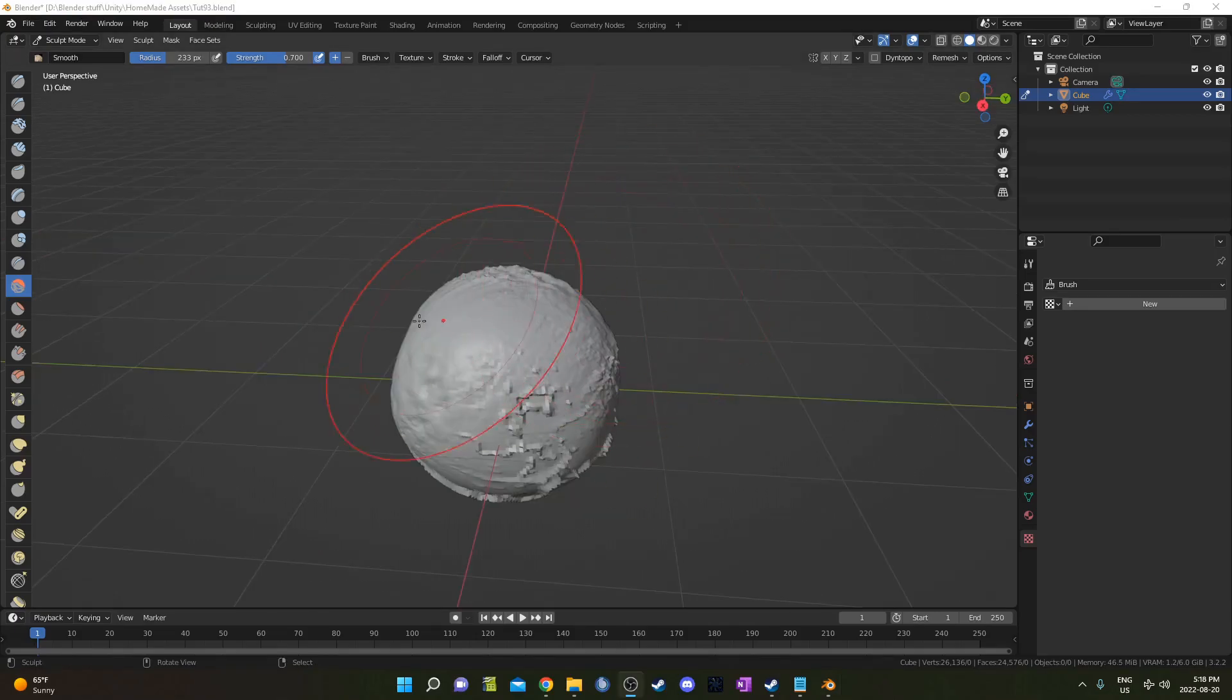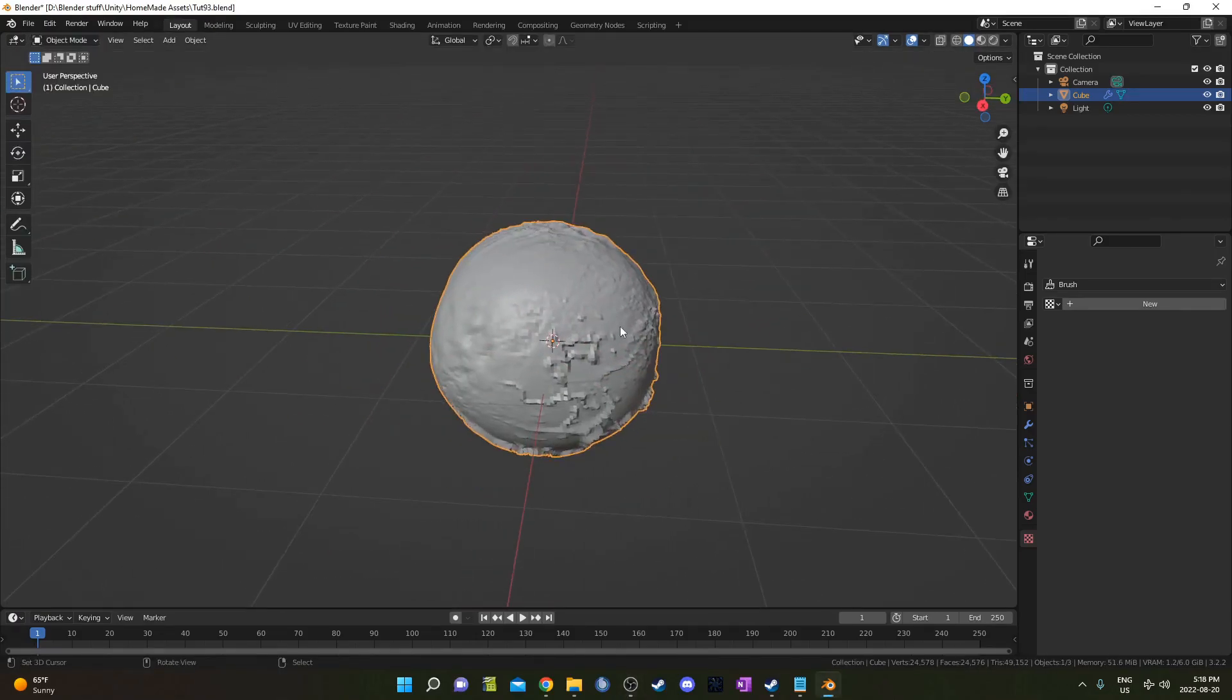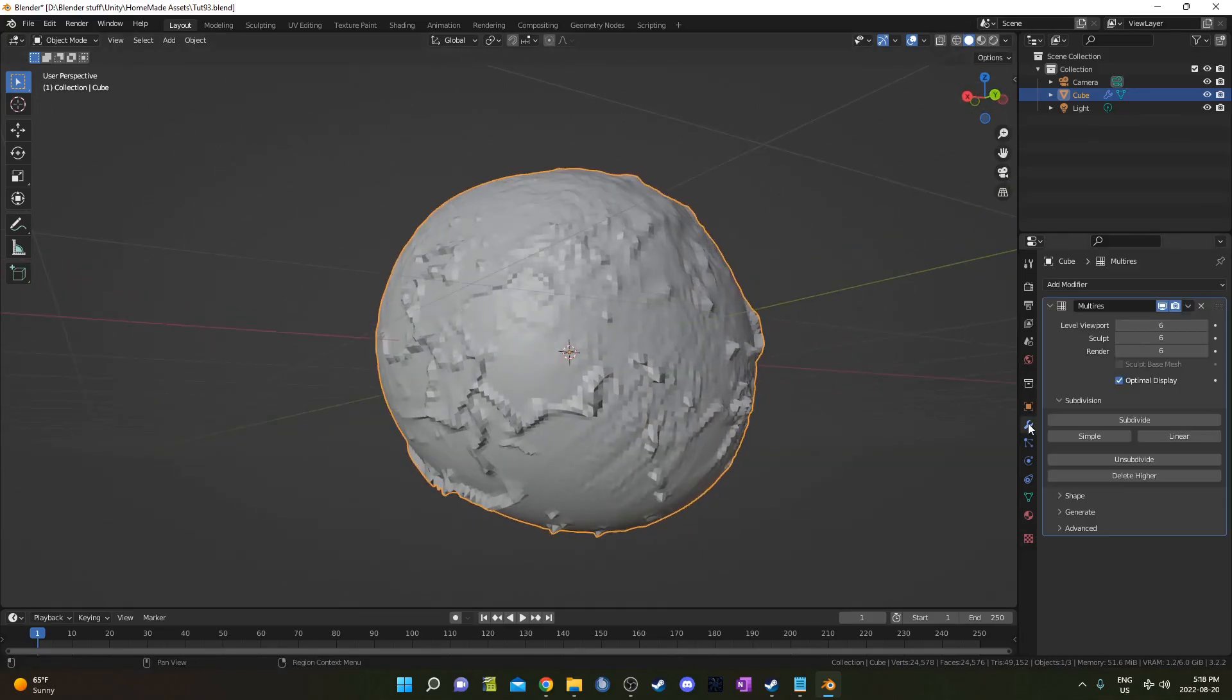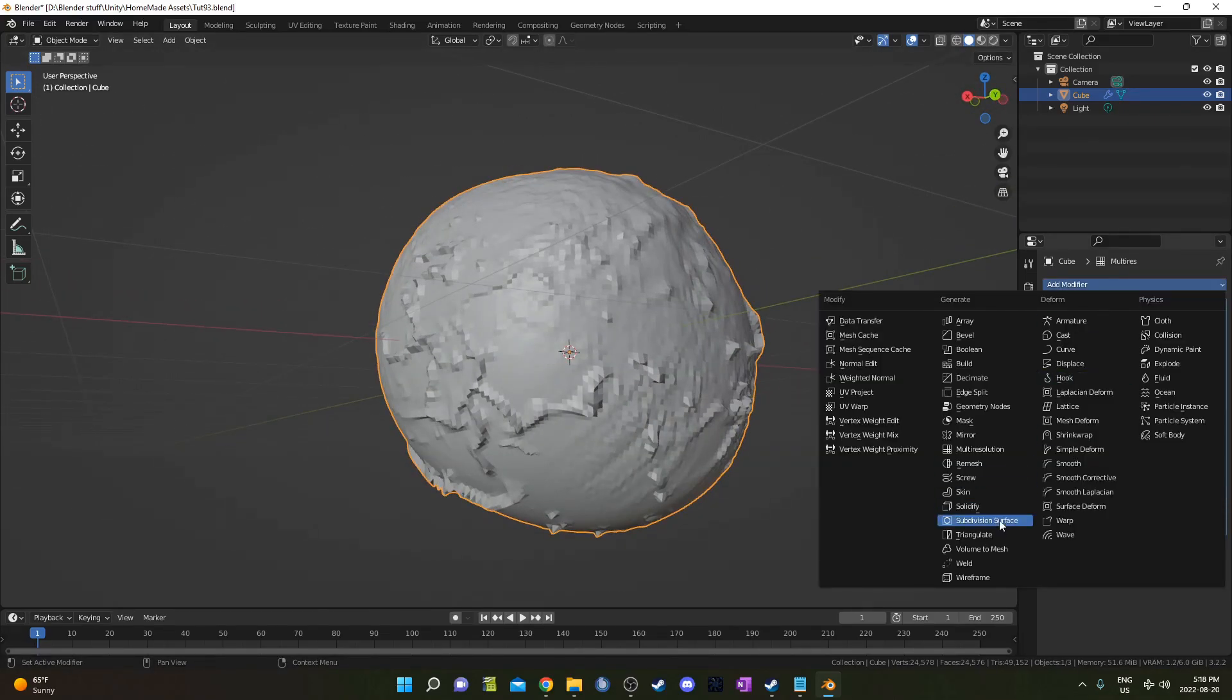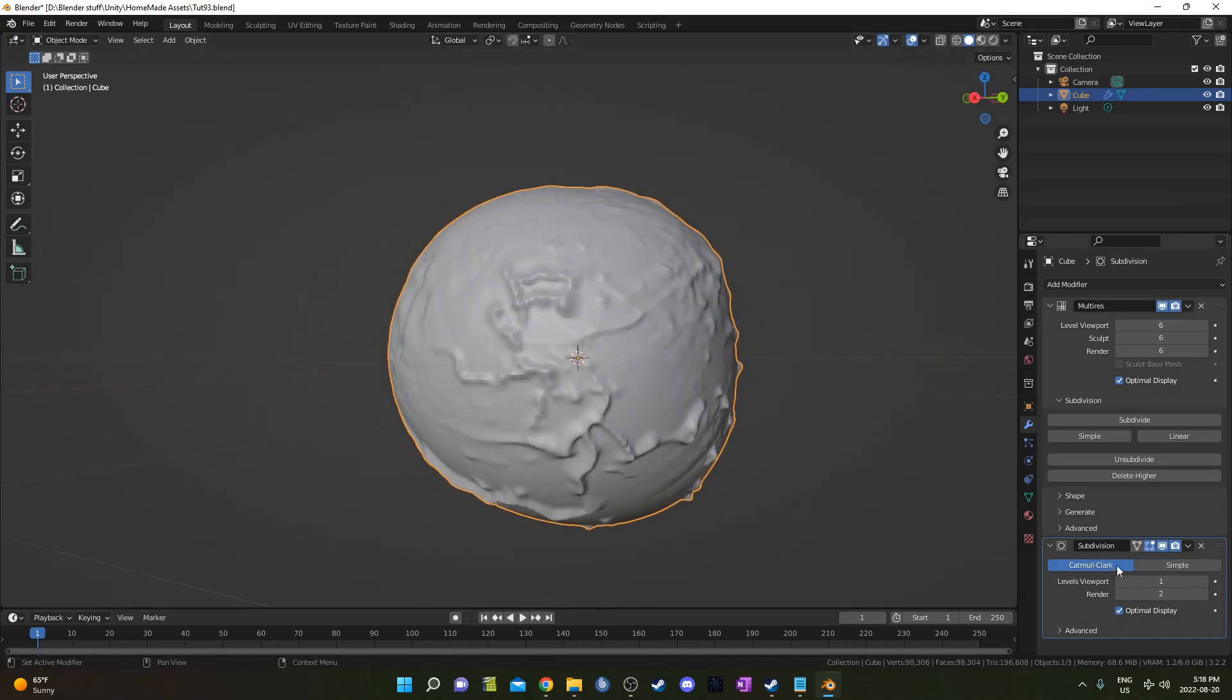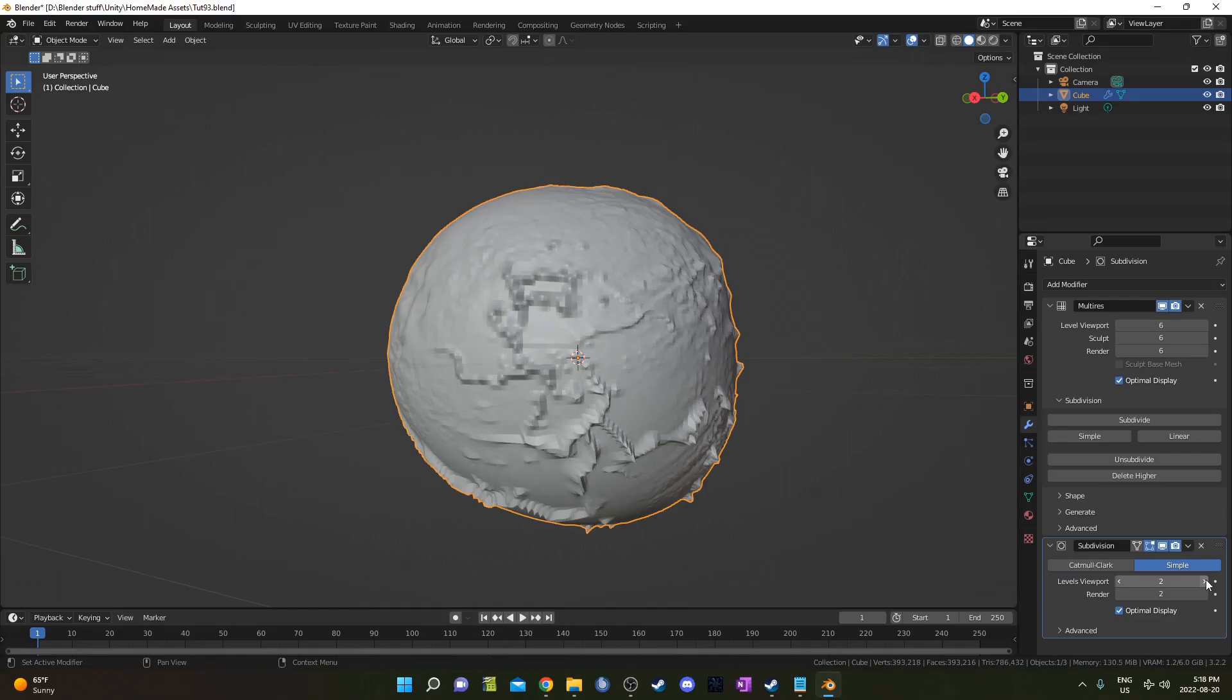When you're happy with what you've got, you just go back into object mode and it should retain the sculpted properties there. You can even add a modifier on like a subdivision surface modifier. If you want, you can keep it on Catmull Clark or go to simple to retain those rough edges there.